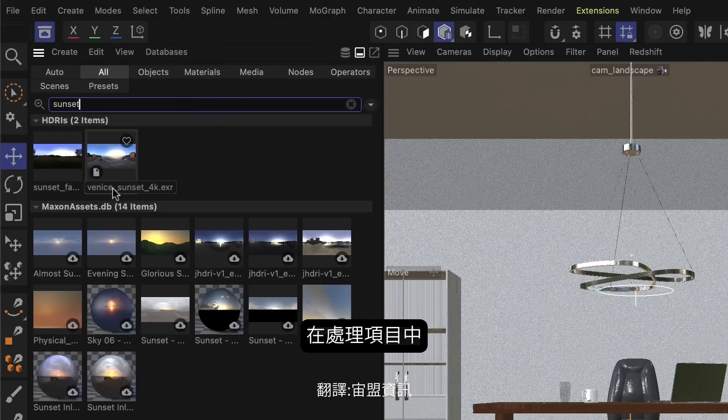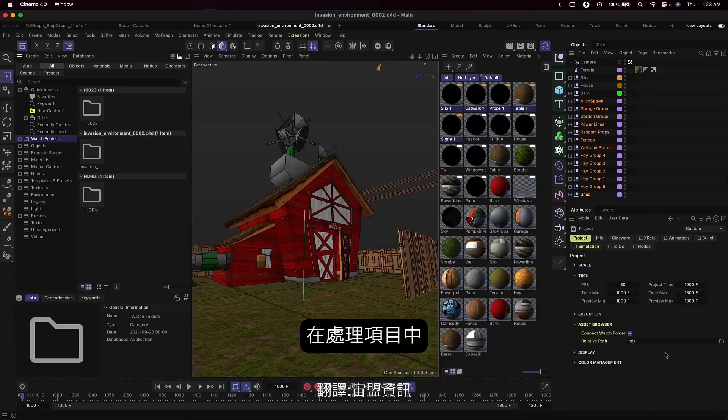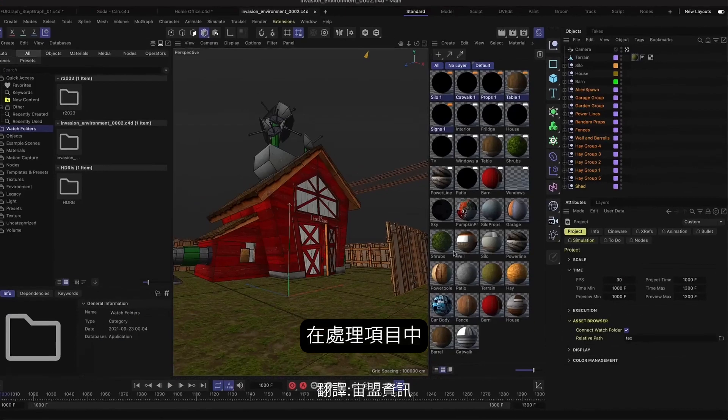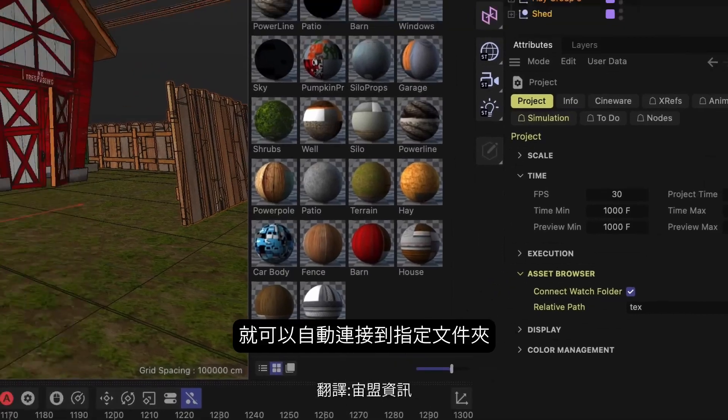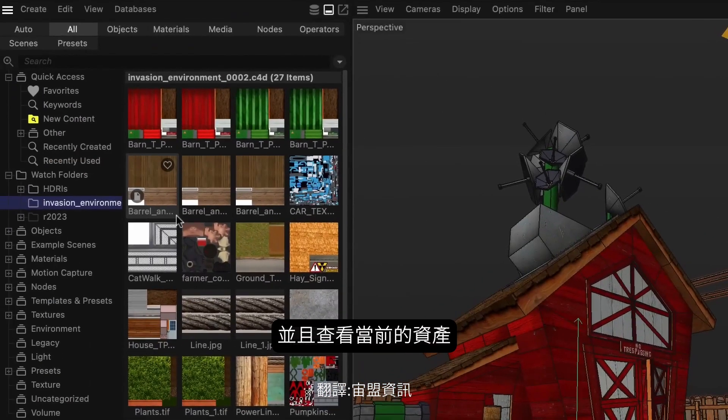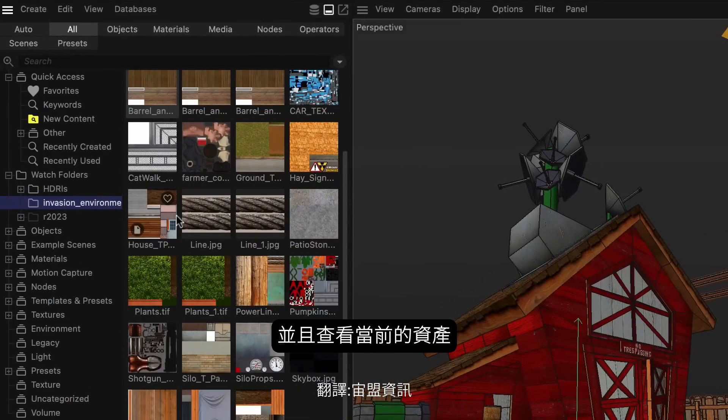When you're working on a project, you often have specific assets for the job that need to be accessed all the time. For that, you can define an auto watch, which automatically shows assets in a specific folder relative to the current project.